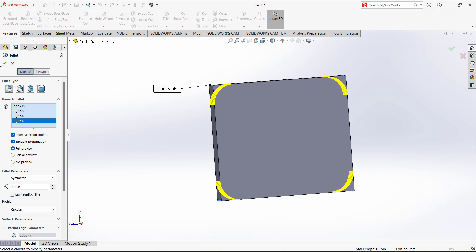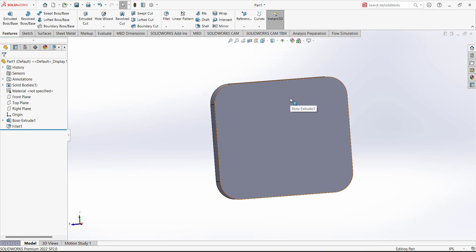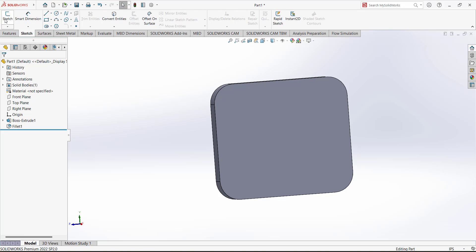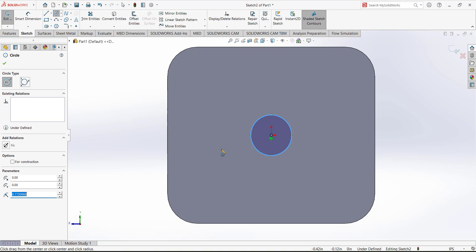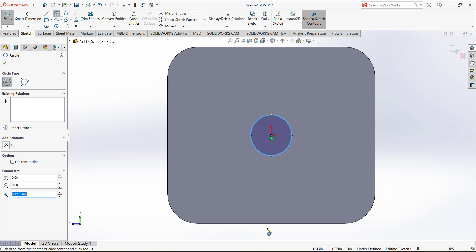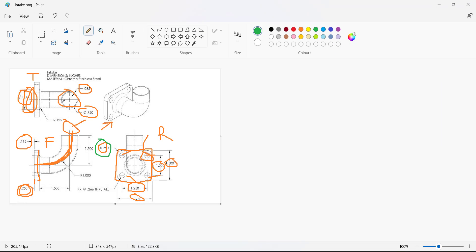This is our base feature. We can also make a hole here in the center. Open the sketch on this face and draw a circle. For the diameter of this circle, we look at the drawing — the outer diameter is 0.75. This diameter is going inward, so it is the inner diameter.